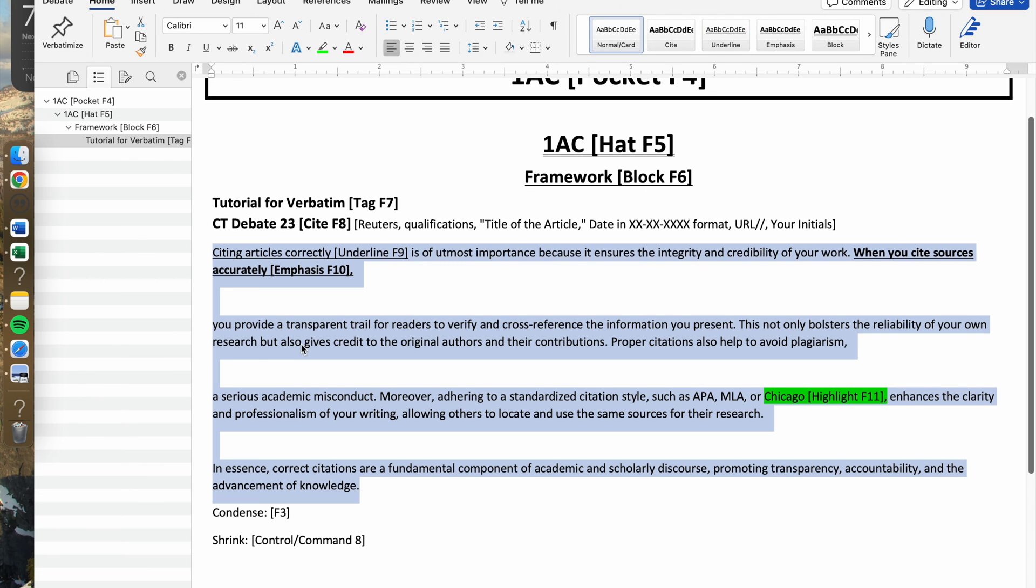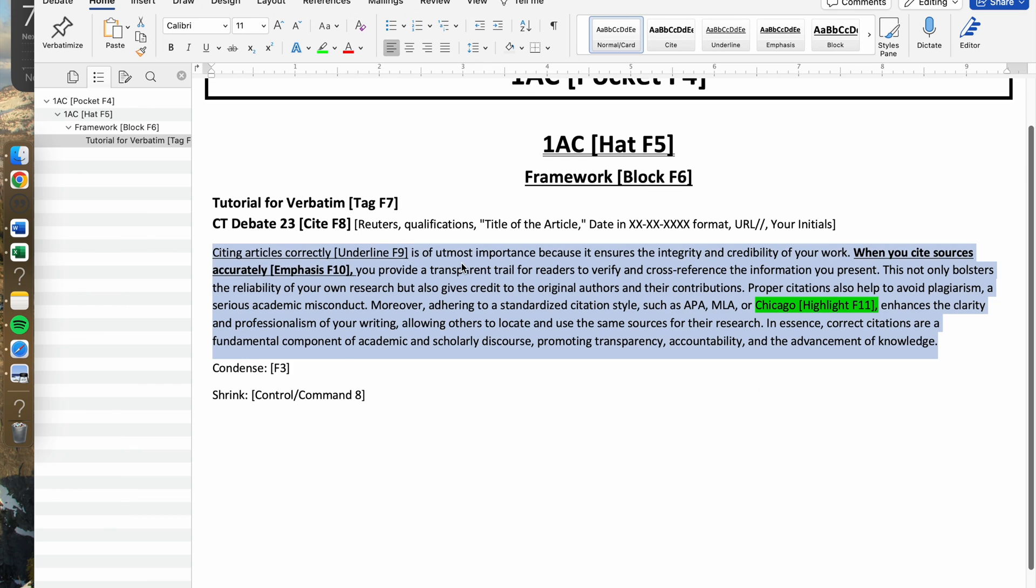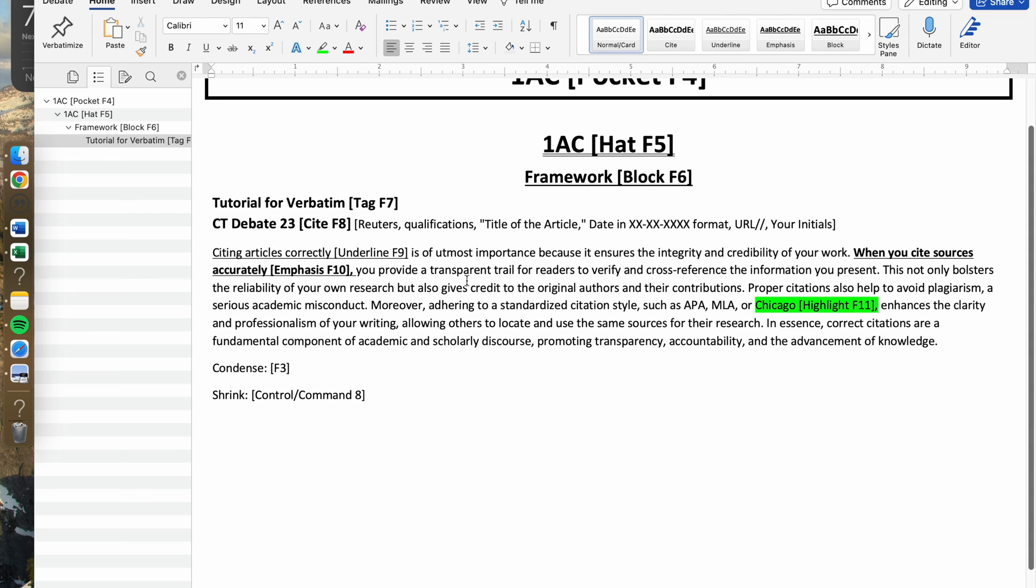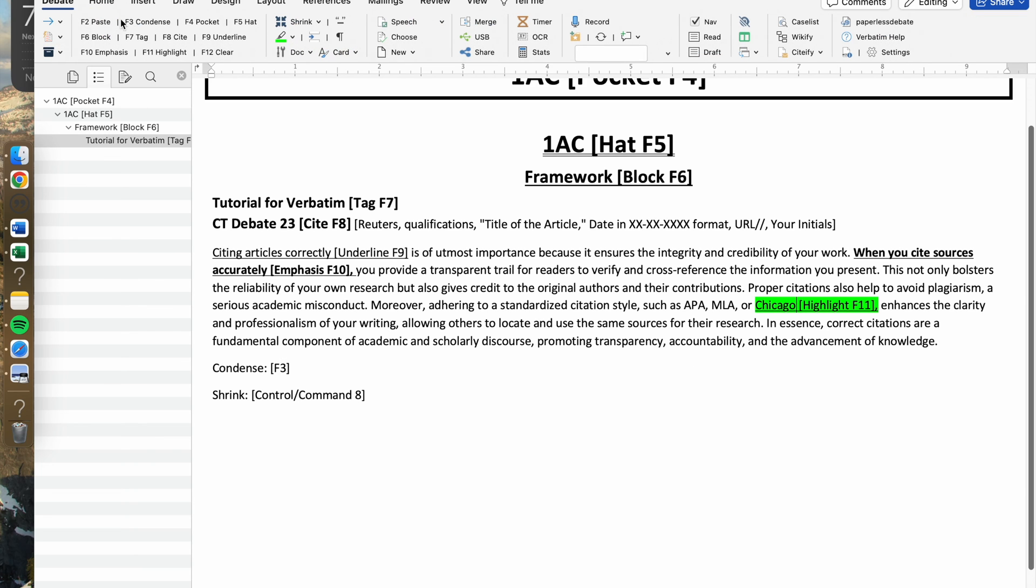Then you would press the F3 button that enables you to condense everything into one big paragraph. Lastly, this is also very helpful: the shrink button. The shrink is not included in this particular map, but it is included in here.